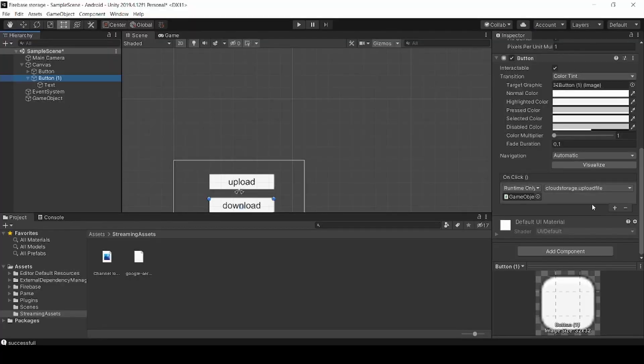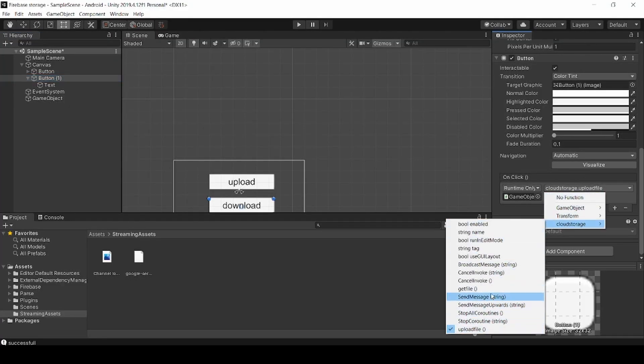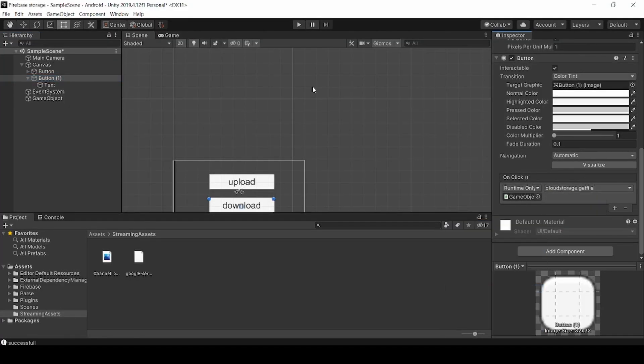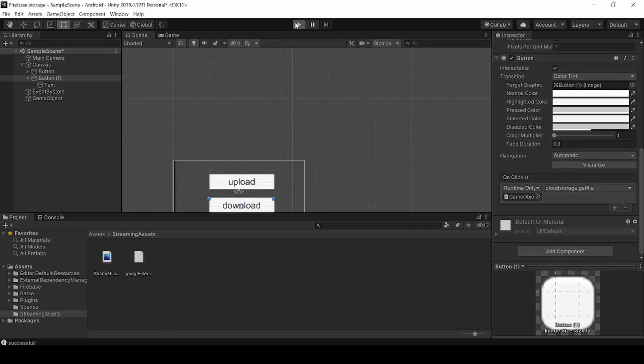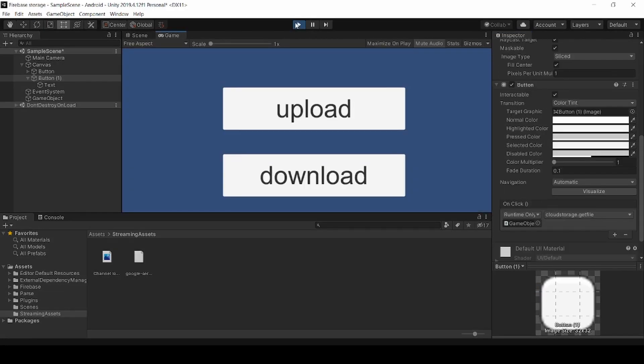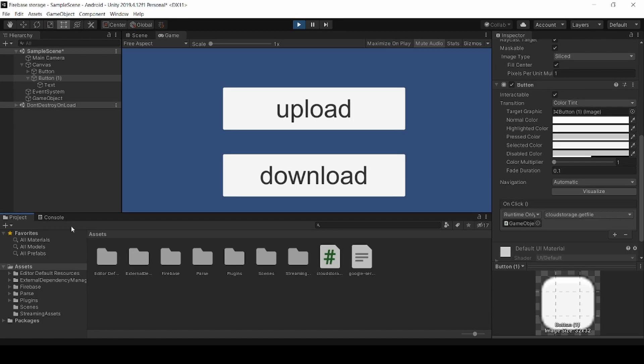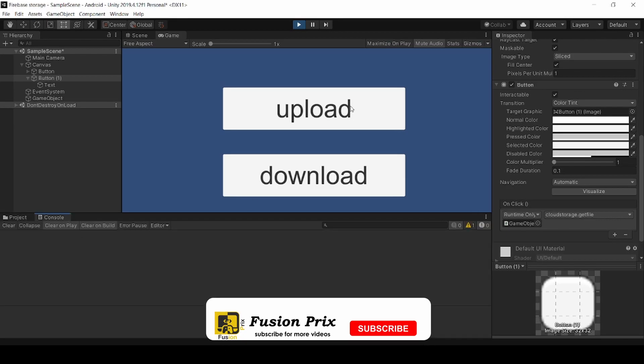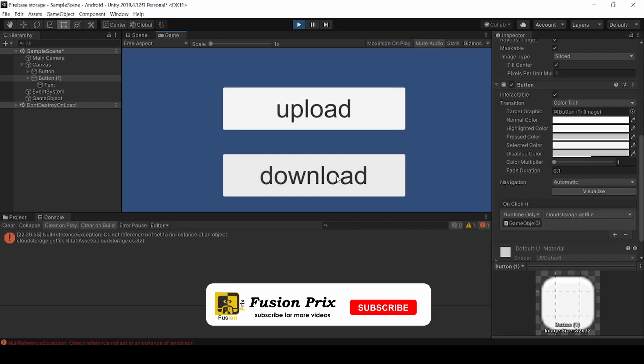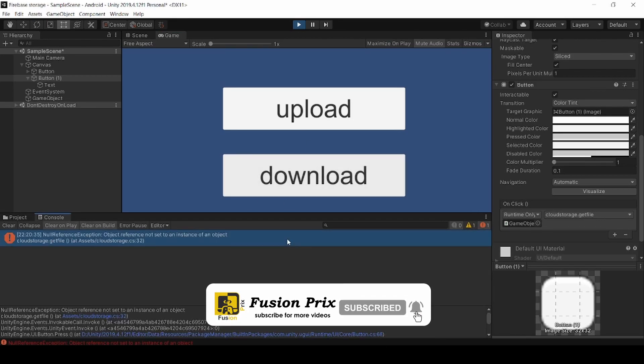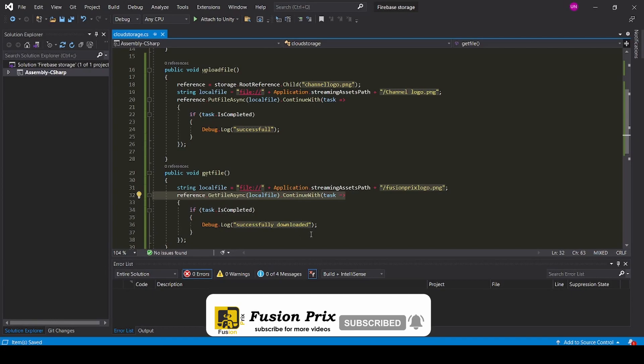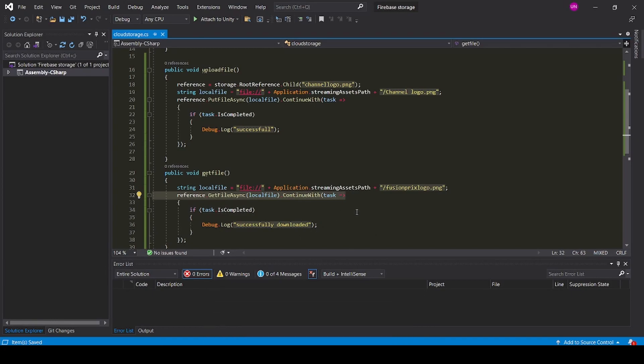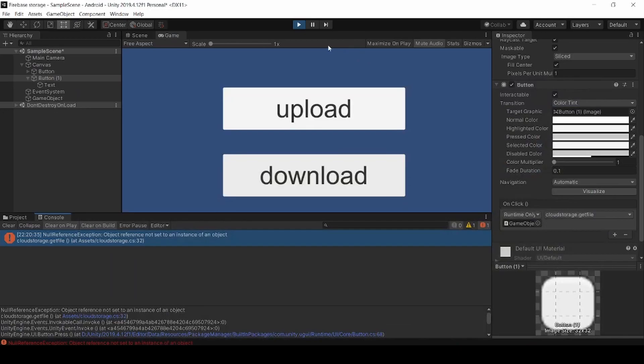And add our function to button. OK. Now run our application. Now click download.